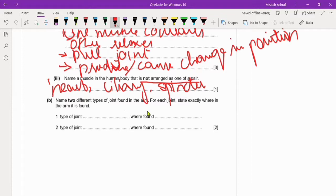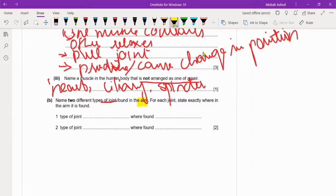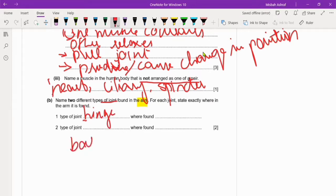Name two different types of joint found in the arm. For each joint, state exactly where in the arm it is found. First you will tell us the type of joint, and then where it is found — two different types of joints in the arm. We will tell you: moveable joints. We have done ball and socket, and the other we have done is hinge joint.